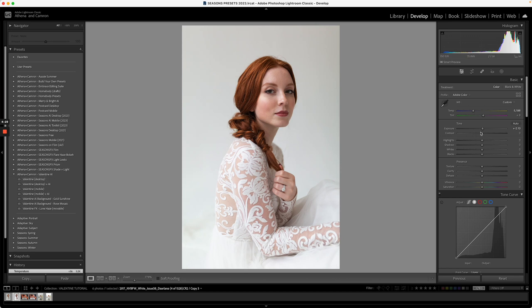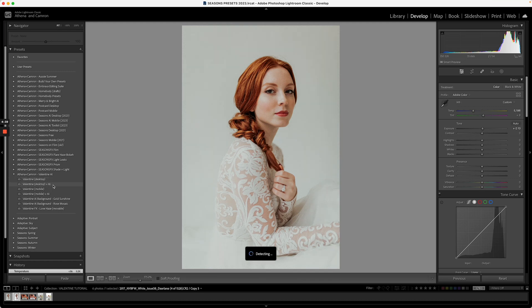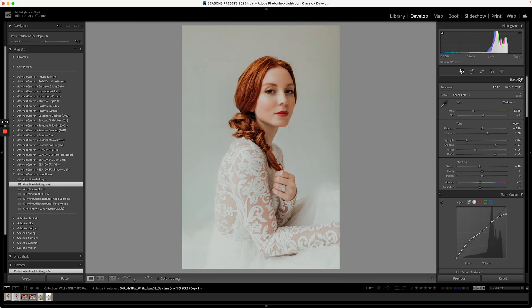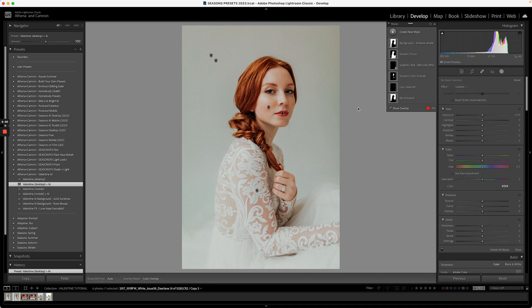As always, before you add a preset make sure you're happy with the exposure and white balance. The standard version will work no matter what version of Lightroom you have, but the AI masking will only work if you have the latest version of Lightroom, so make sure you're up to date.